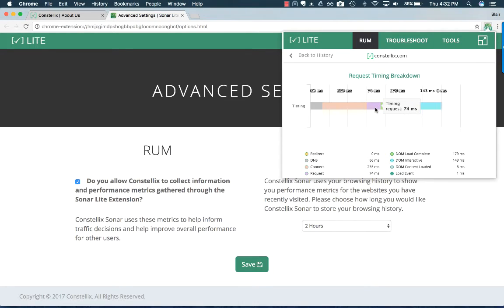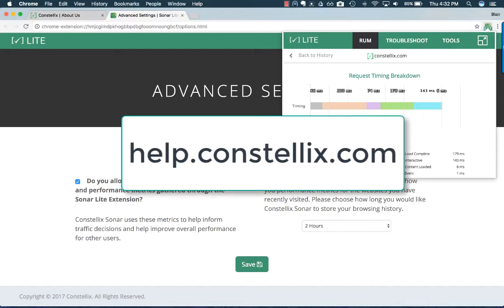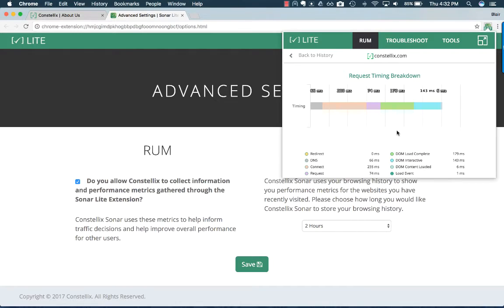If you want to learn more about the different requests and look at our extensive documentation on how we calculate these waterfall checks, we advise that you visit our help site at help.constellix.com and look at the documentation on the SonarLite extension page.